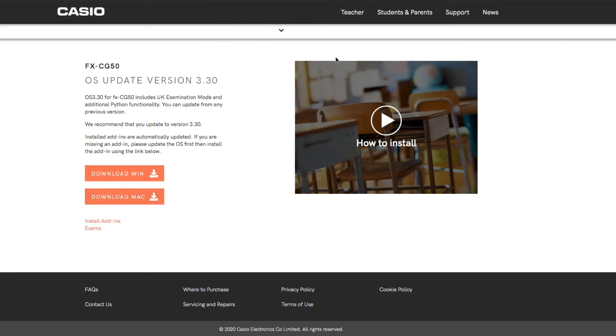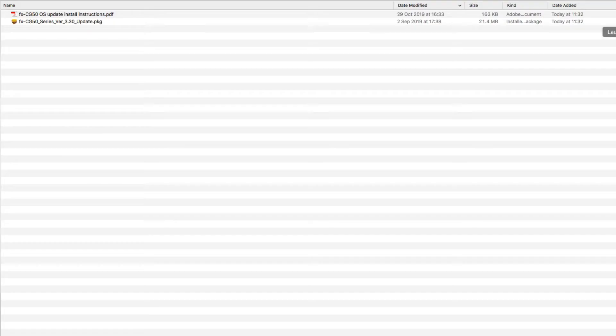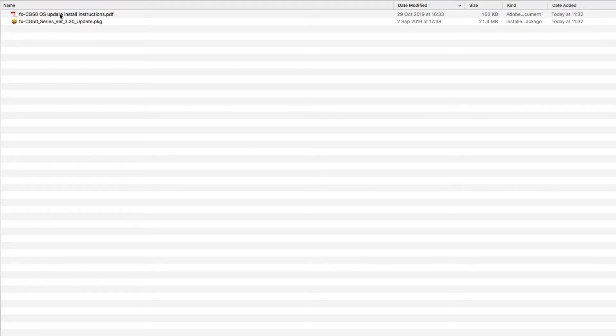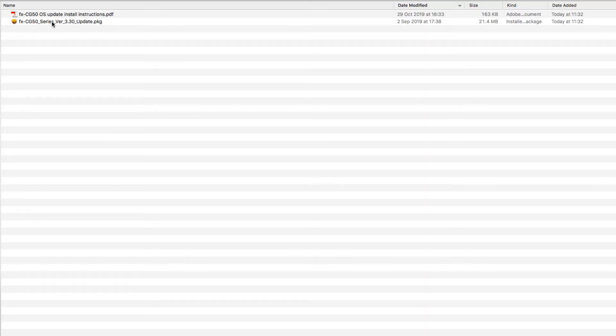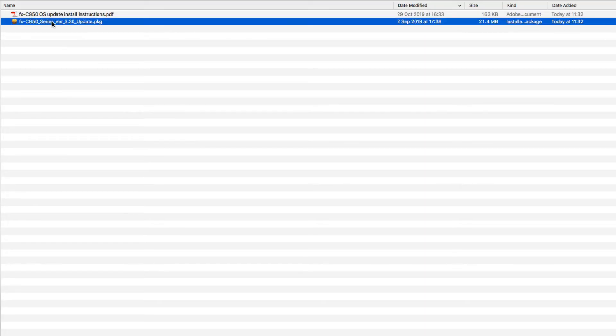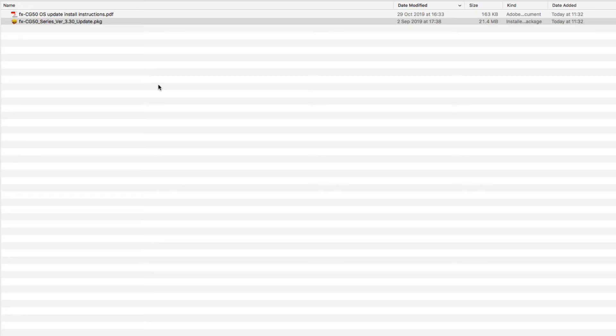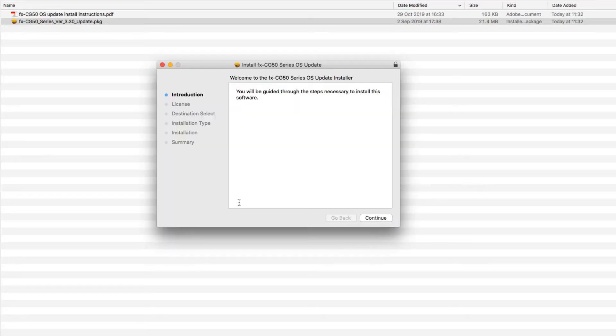I'm doing this on a Mac, so I'm going to download for Mac and save that file. Once the file is downloaded, I've opened up the folder here - you get two files in there. One is a PDF copy of the installation instructions, and there'll be the installation program as well. It's a .pkg file for Mac, it'll be a .exe file for Windows. So then you just need to click on that and install it.